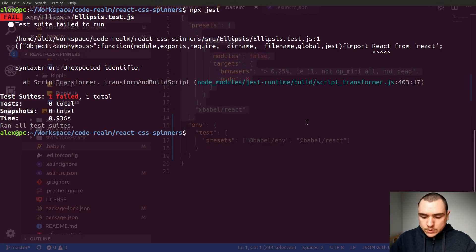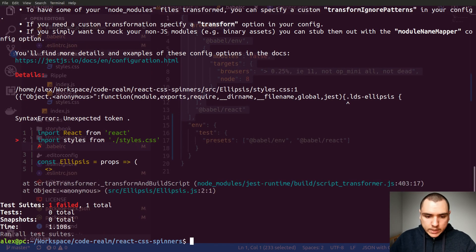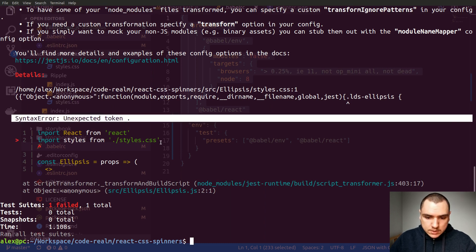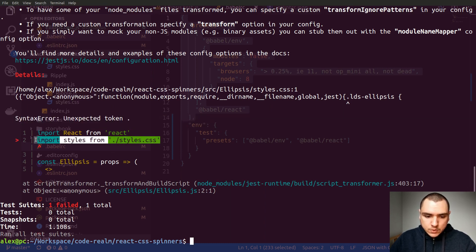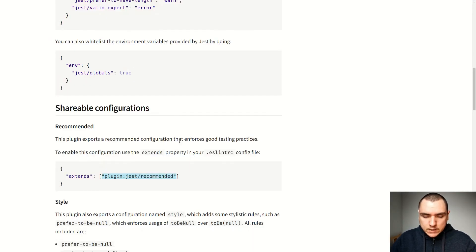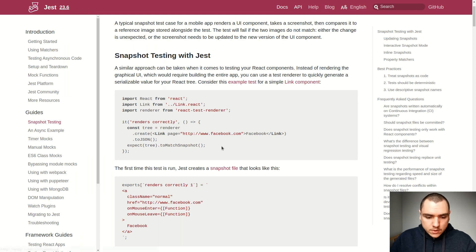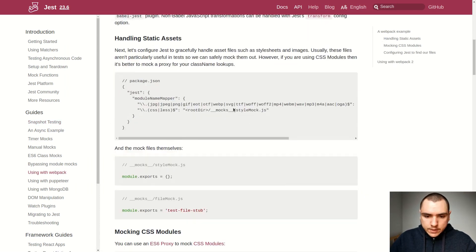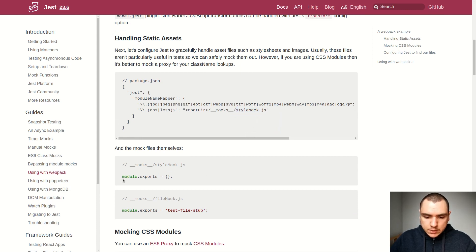Let's go back and try running it again with npx jest. Now we're getting a syntax error on unexpected token because we're trying to import a CSS styles file, and Jest is not able to interpret it. That's easy to fix — in the Jest documentation, under 'Using Jest with Webpack', there's a section for handling static assets. We can create a file called stylemock.js that exports an empty object, which will be used for our styles.